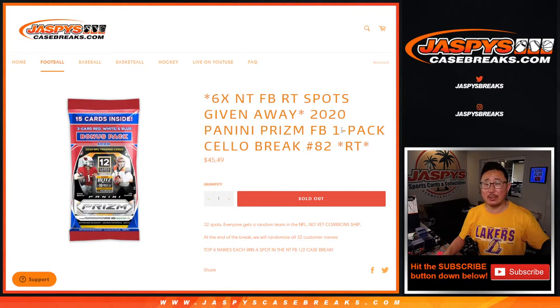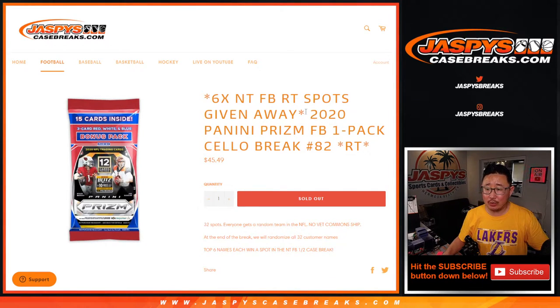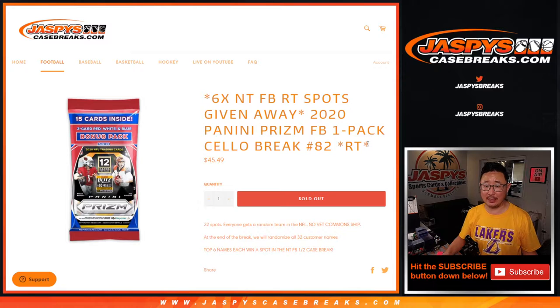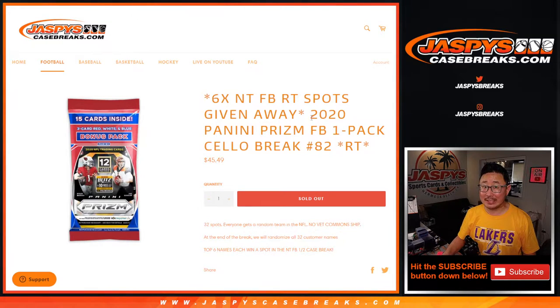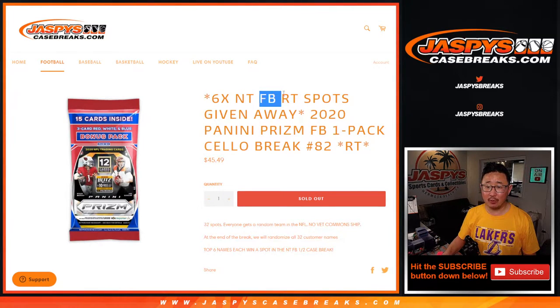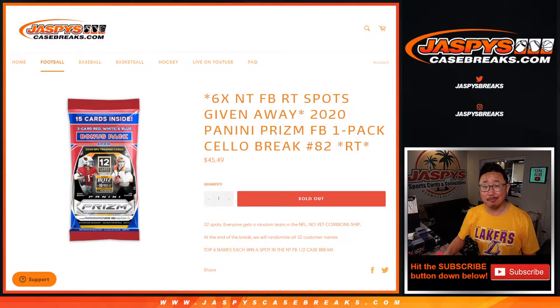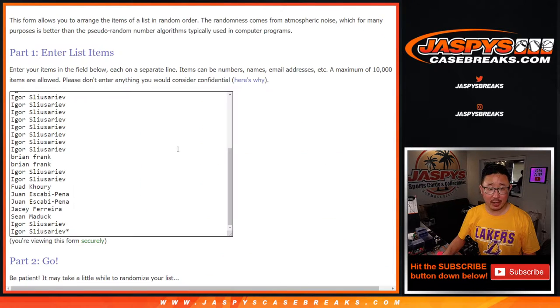Hi everyone, Joe from JazzBeatsCaseBreaks.com coming at you with a quick Prism football cello pack break. I'm giving away six National Treasures football random team spots at the end. But first, the break.